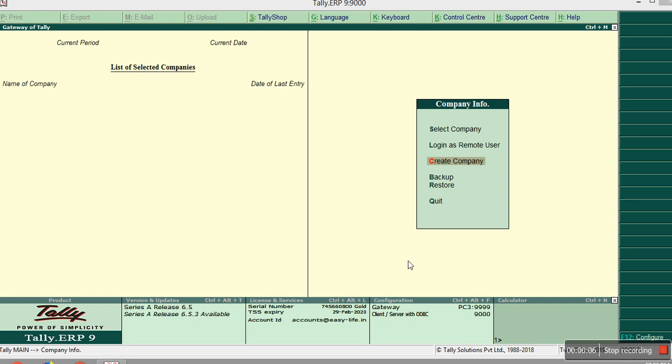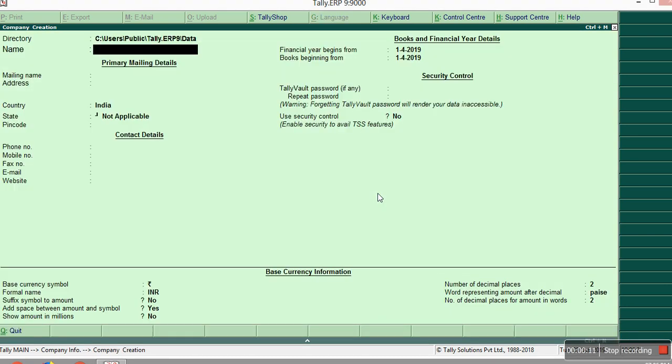For that first you should create a company. If you don't have any, just create a company by giving general information. I will create an ABCD company.